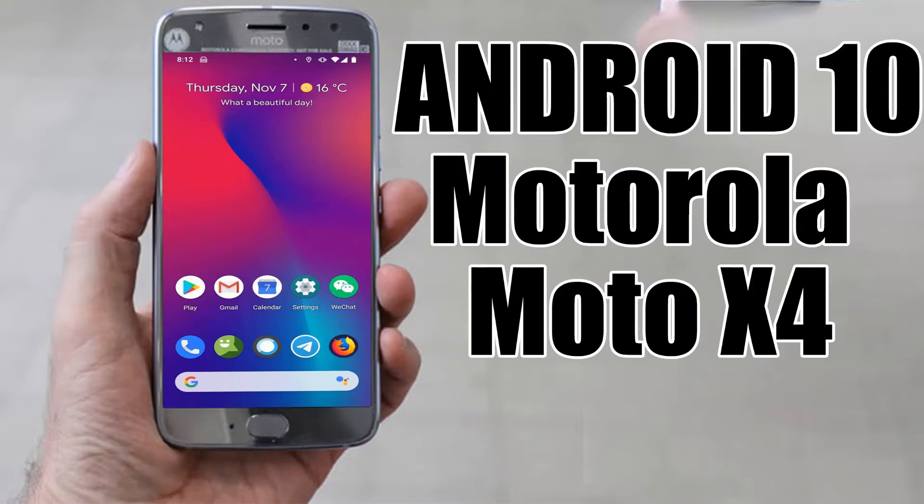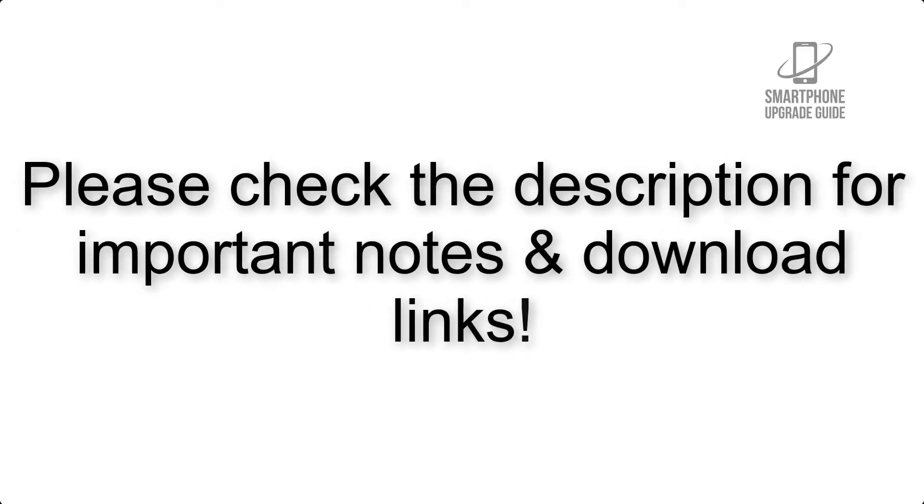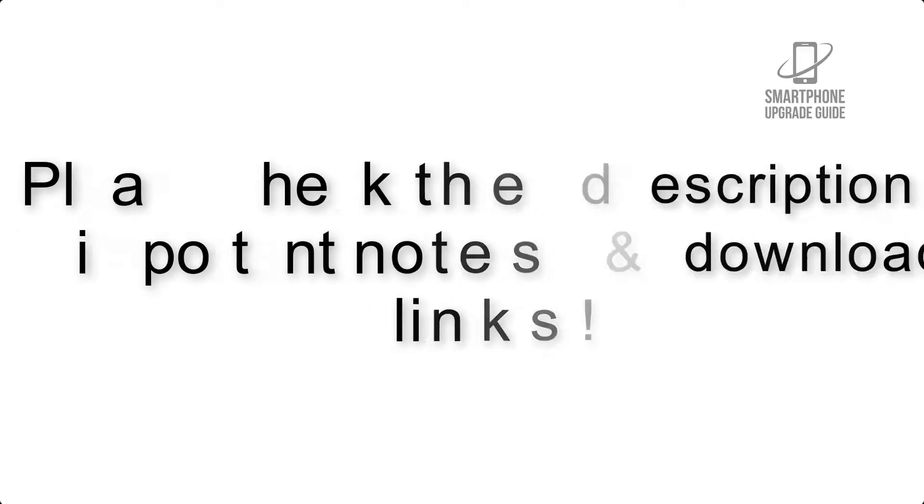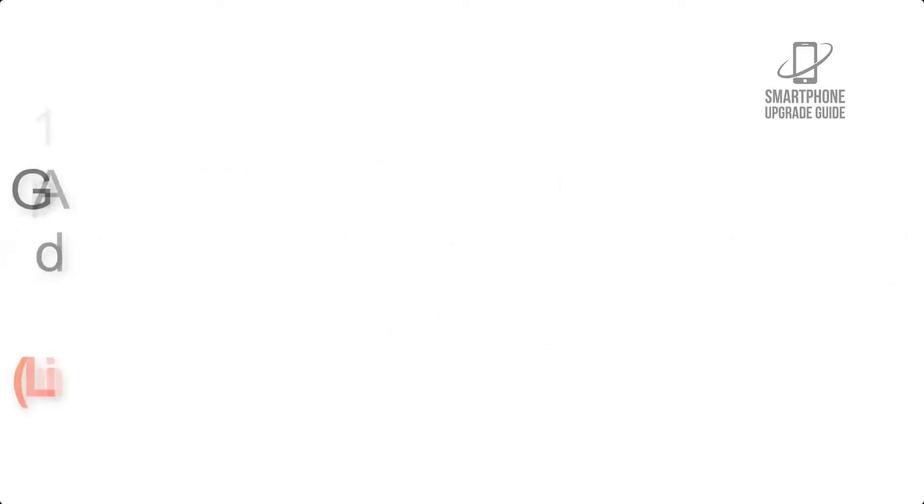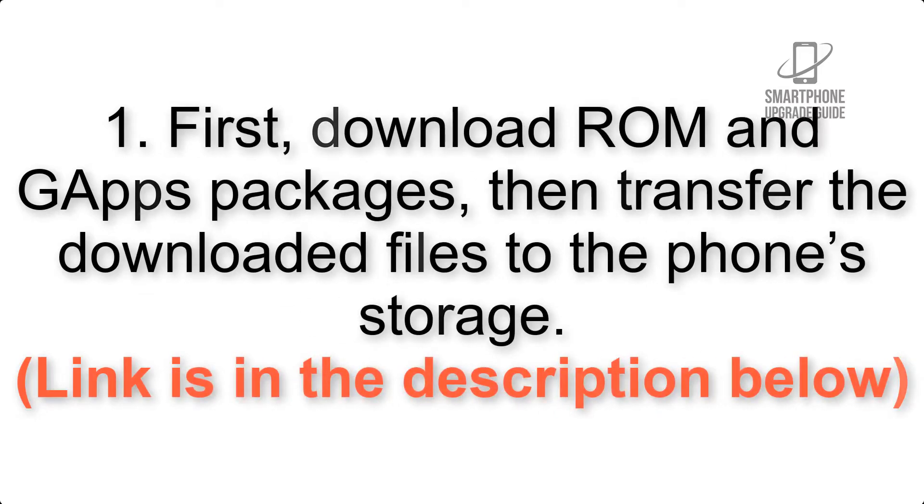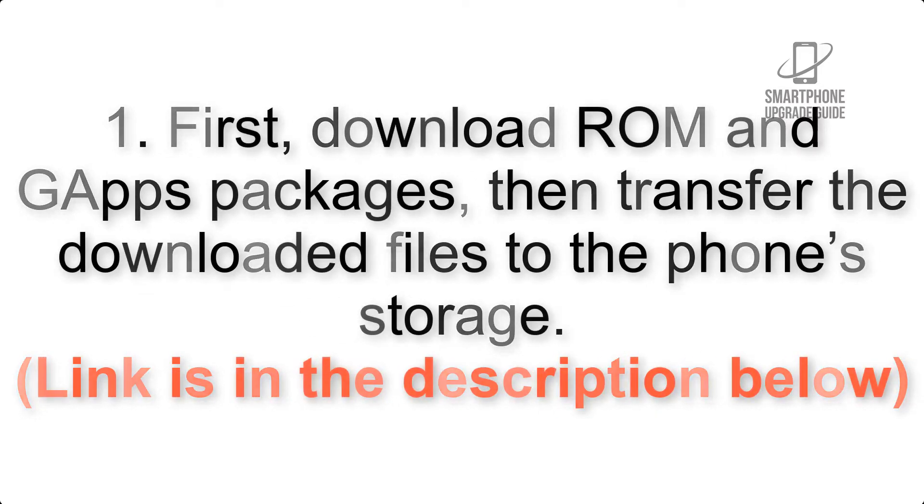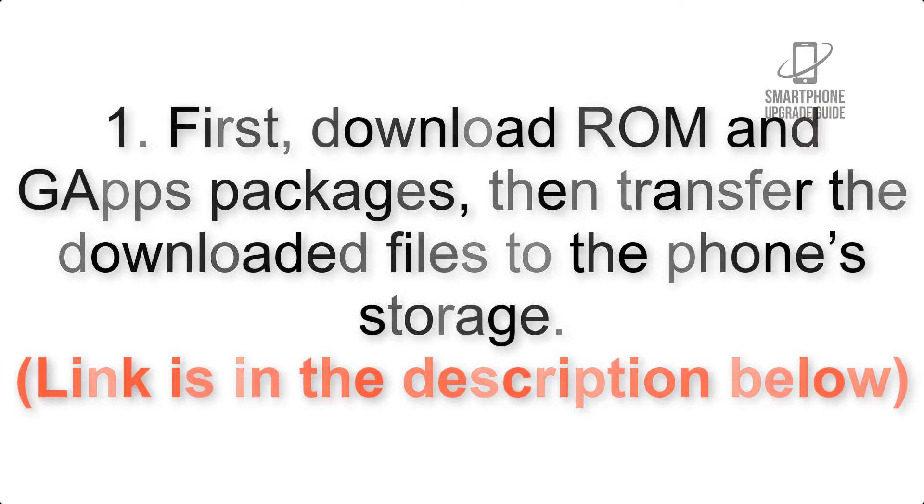Install Android 10 on Moto X 4 via Lineage OS 17.1. Please check the description for important notes and all the download links. First, download ROM and GApps packages, then transfer the downloaded files to the phone's storage. Link is in the description below.